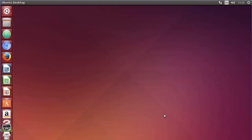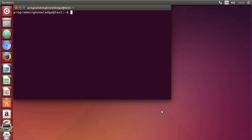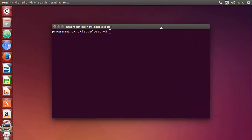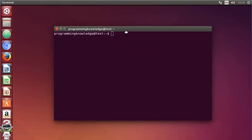Hello guys, welcome to the next video on Linux command line tutorial for beginners. In this video we will talk about the .bashrc file in Linux — how we can use it and what it is. The .bashrc file is a script that is executed whenever a new terminal session is started in interactive mode.